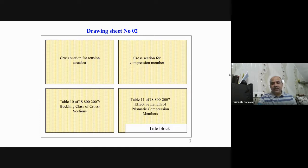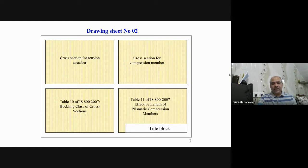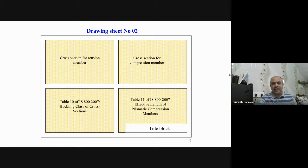Table 11 covers the effective length of prismatic compression members. We are going to write only four cases which we already studied in mechanics of structures: one end fixed other end free, both ends pinned, one end fixed other end hinged, and both ends fixed.